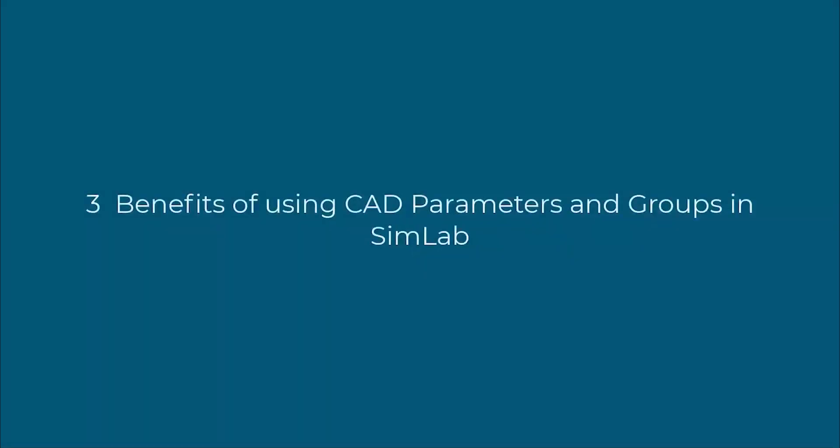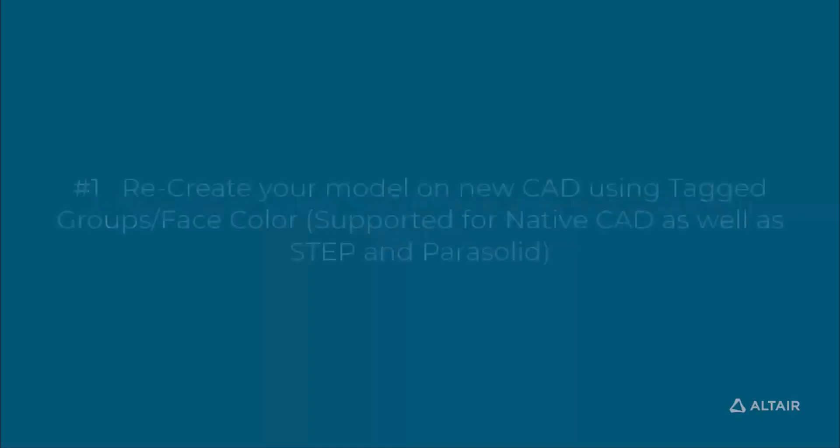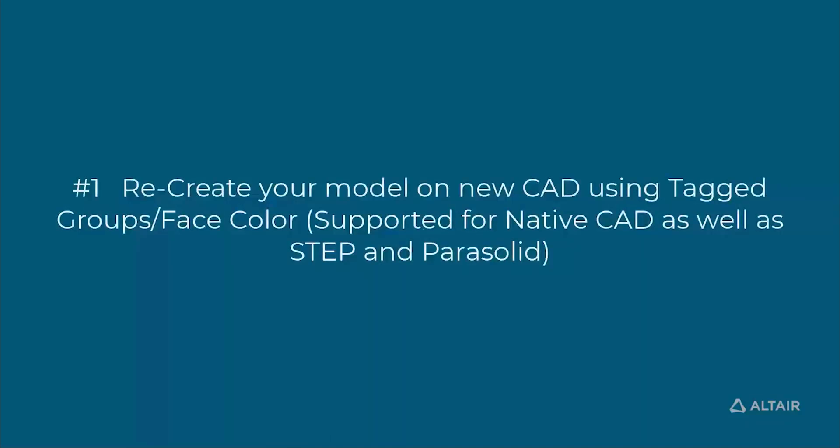SimLab is a process-oriented simulation environment that uses CAD metadata to help you simulate many types of analysis more efficiently. This video explores three benefits to importing more than just geometry with your CAD data.